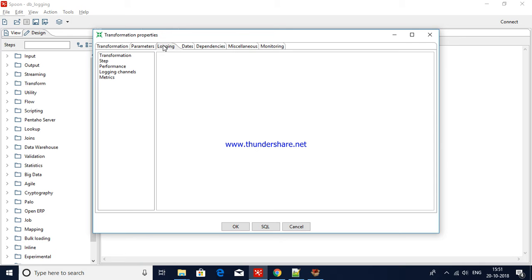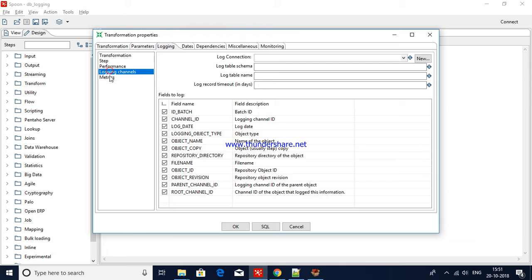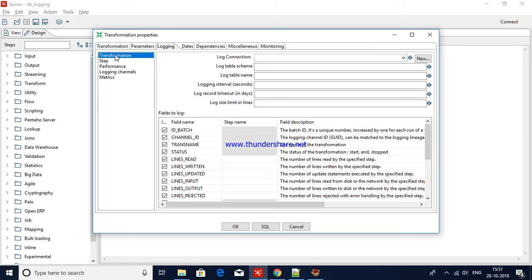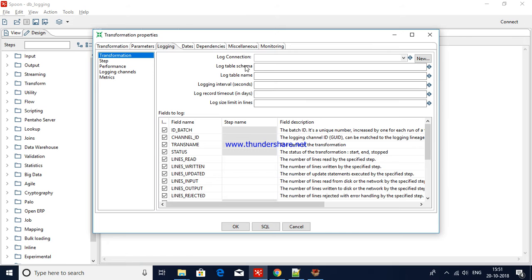Go to the Logging tab. Here you can see transformation, state, performance, and other tabs available under logging. Under transformation you can see log connection, log table schema, and log table name. You can provide a connection here, supply a schema if you'd like, and then a table name.